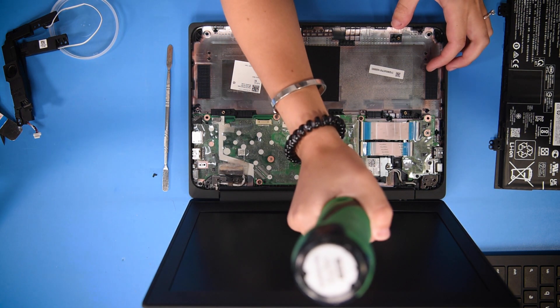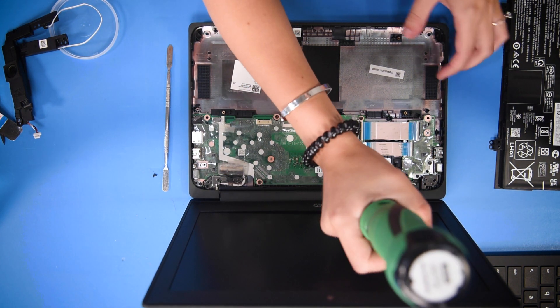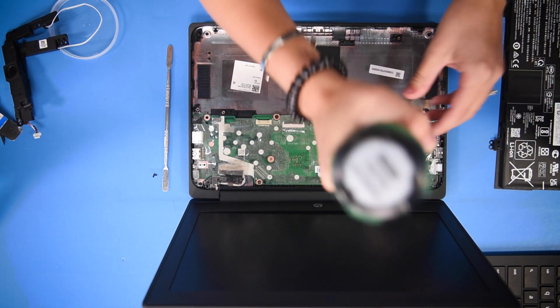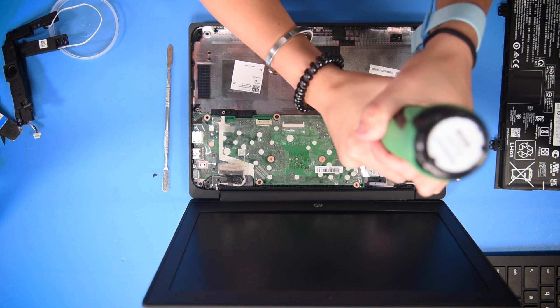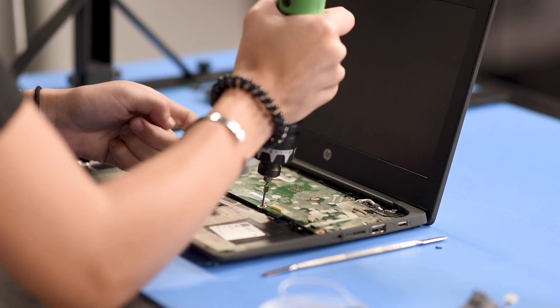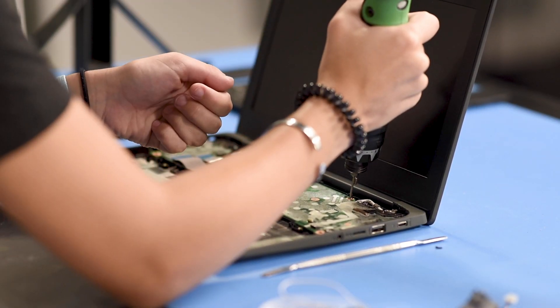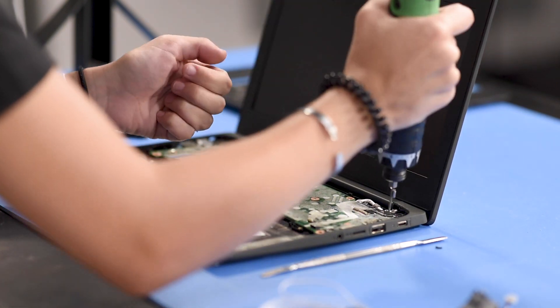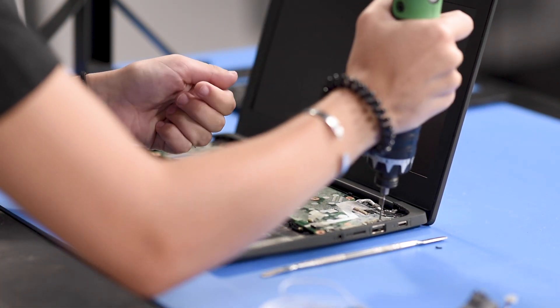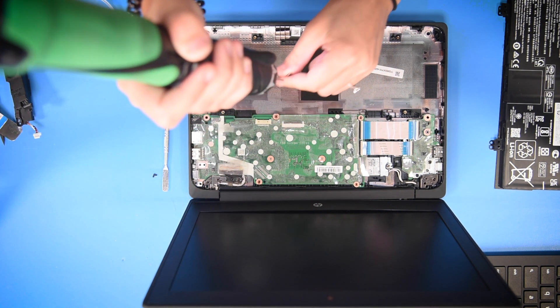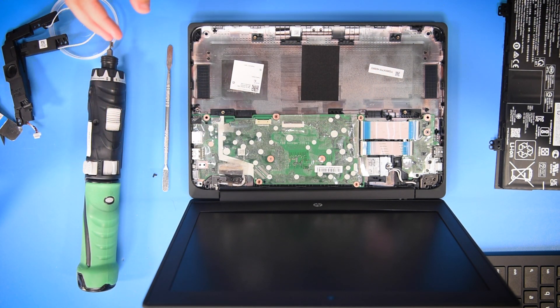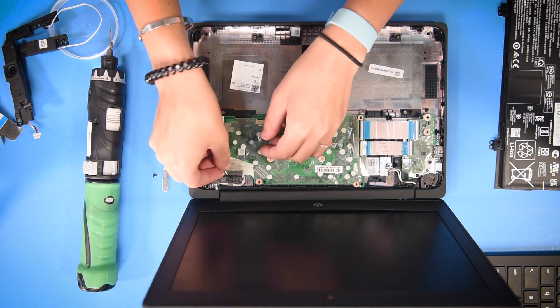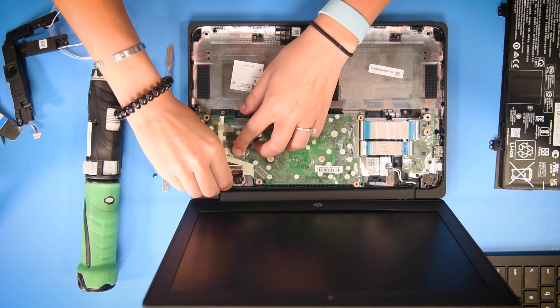First you want to take out all the screws in the motherboard. Once all the screws are out, you have to disconnect everything, starting with the LCD cable.